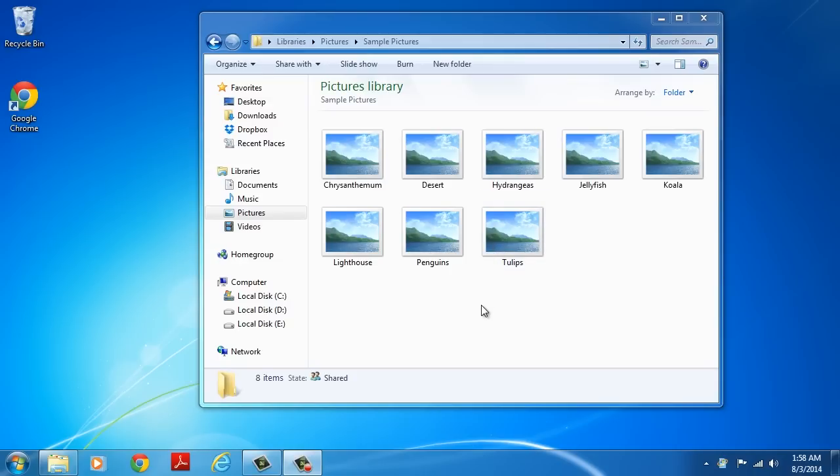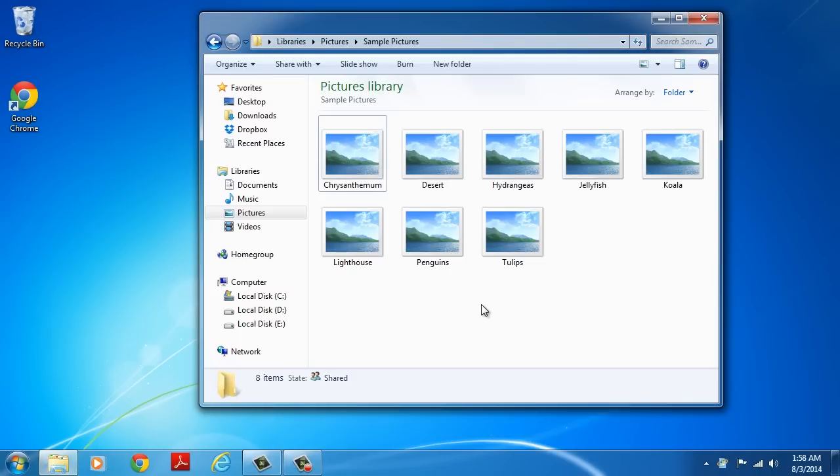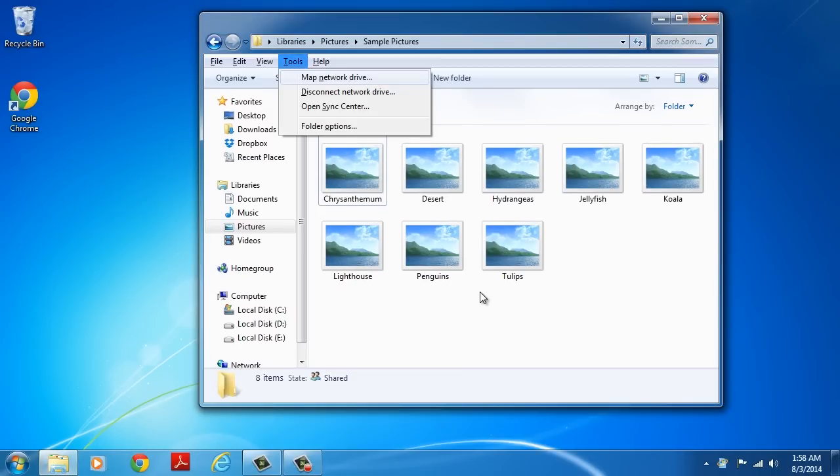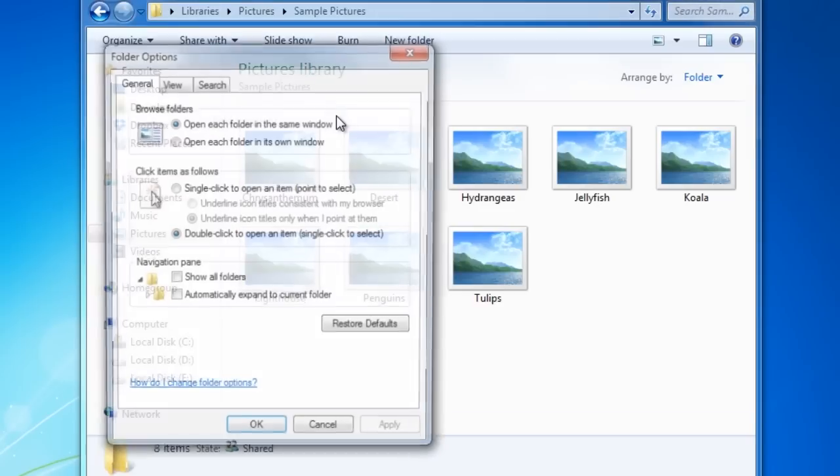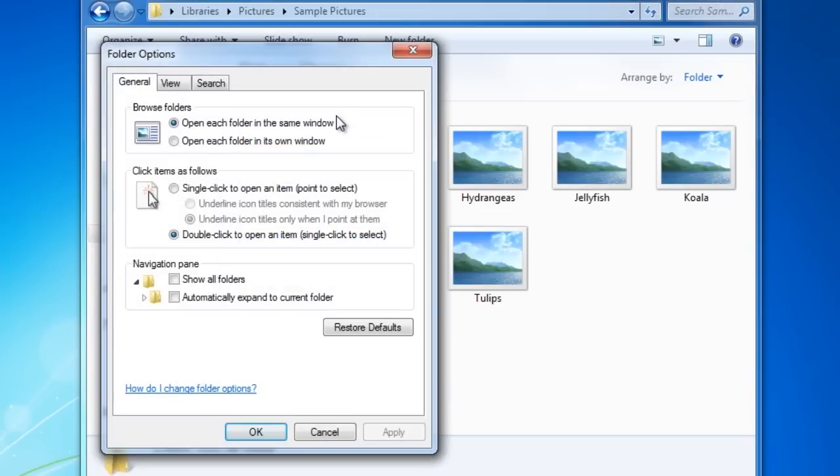First, check to see if thumbnails are disabled. To do so, open any folder and press Alt plus T on the keyboard, then select Folder Options in the Tools tab. The dialog box will appear.